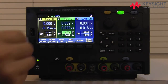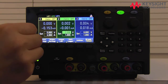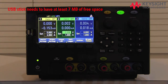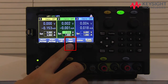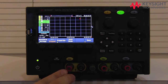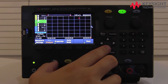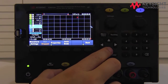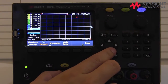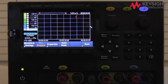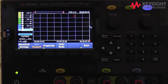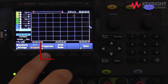First, let's plug in a USB stick. You need one with at least 7 megabytes of free space. Then, press the Data Logger soft key to get into the Data Logger page. On this page, you can choose what you would like to measure from any of the 3 channels and display the trace in graphical format.